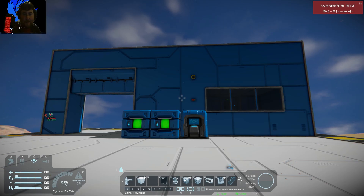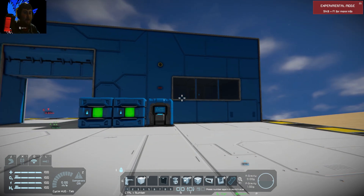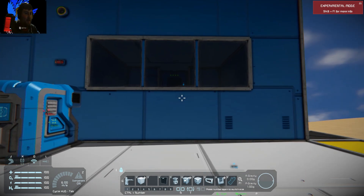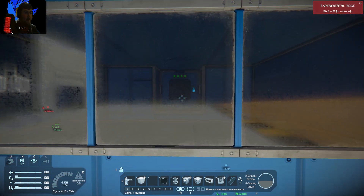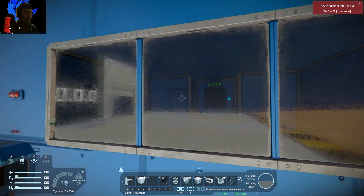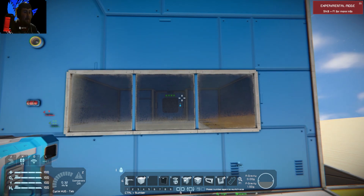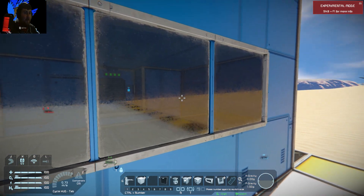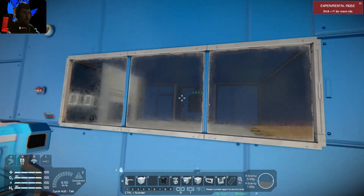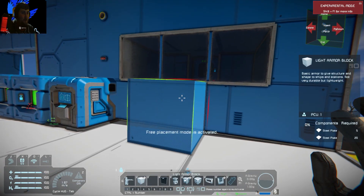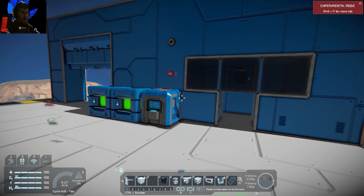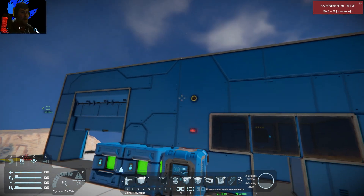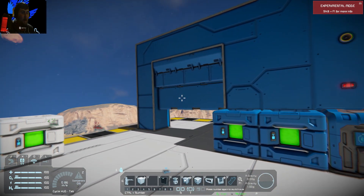Hello everyone, welcome back to another Space Engineers scripting tutorial. This one is an air leak detection system that can be used in a ship or a base. Let me quickly show you how this works. In here we have a very small room — you can see it's pressurized up. Now we're going to create a leak, and as you can see, a light comes on, a sound plays, and our door closes.